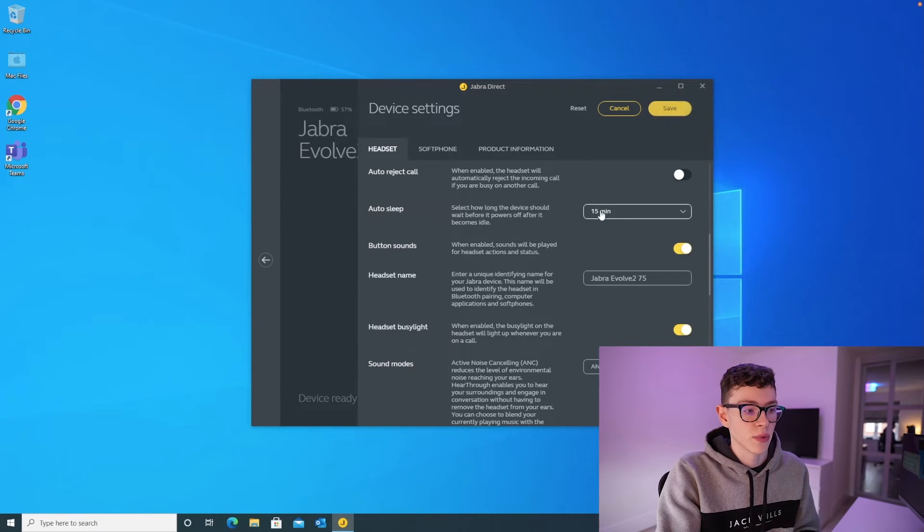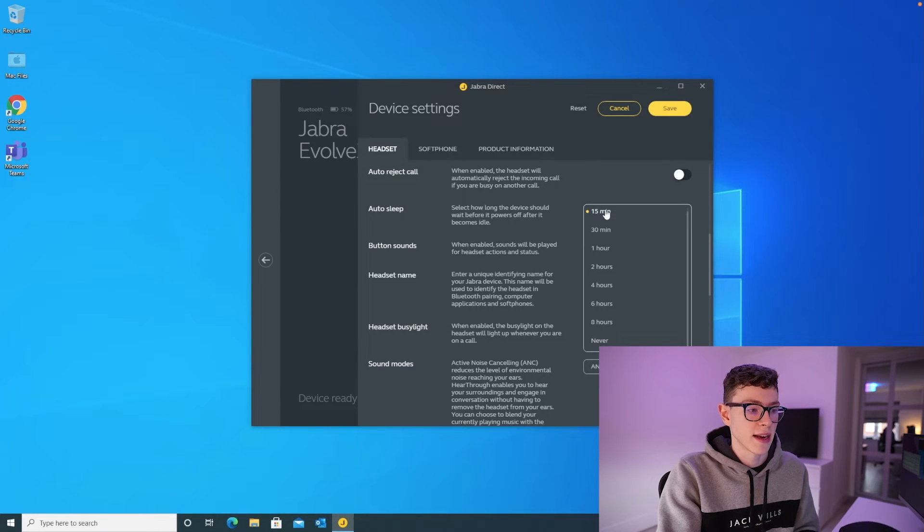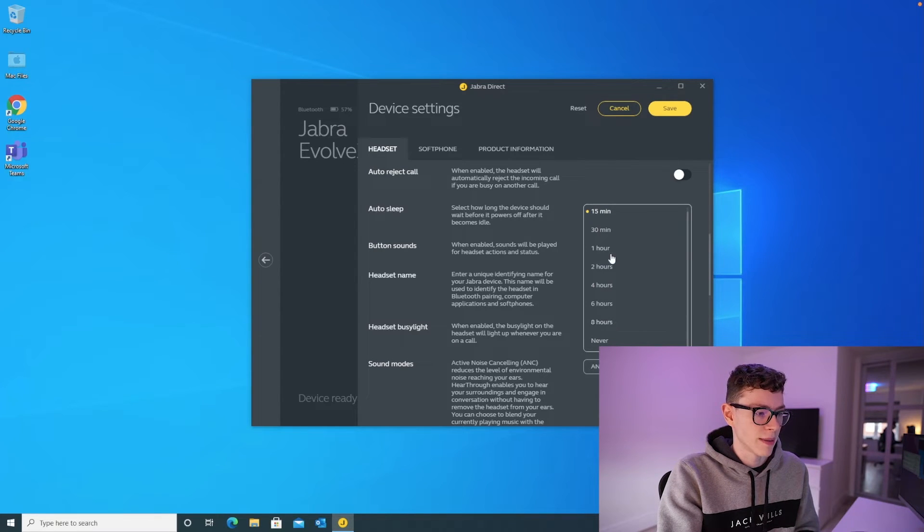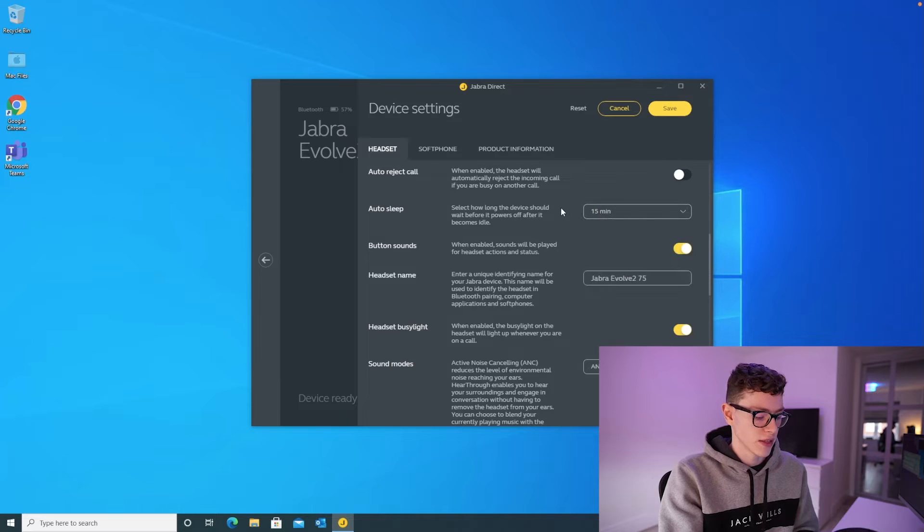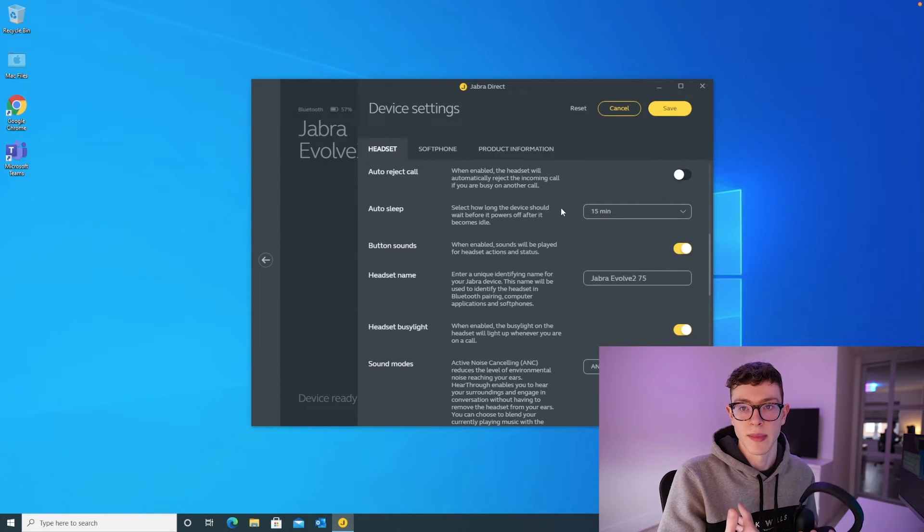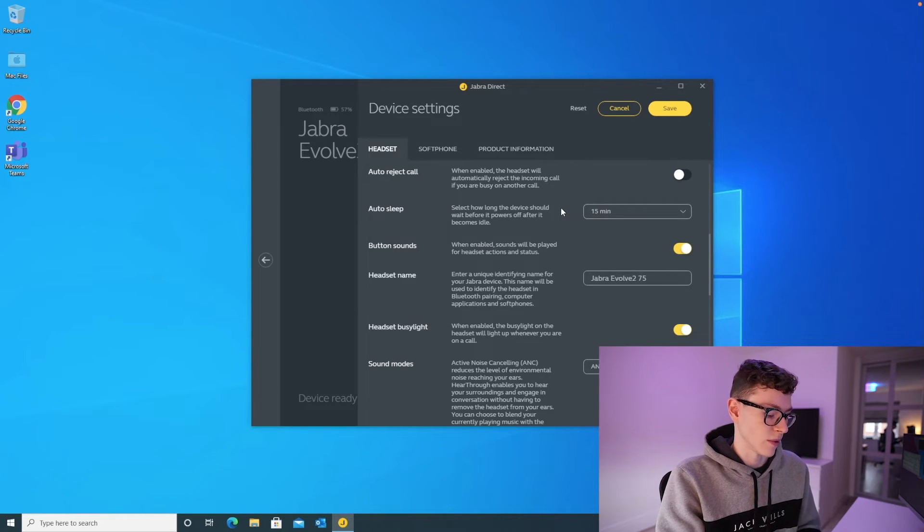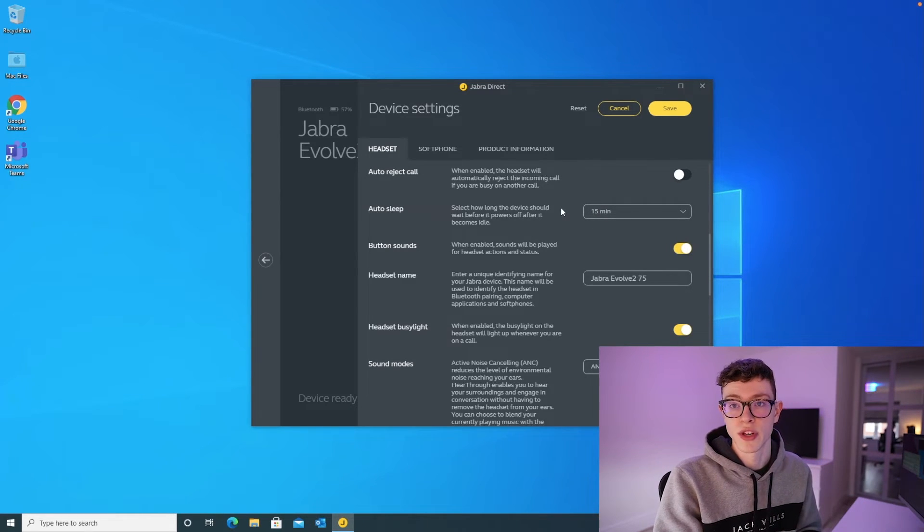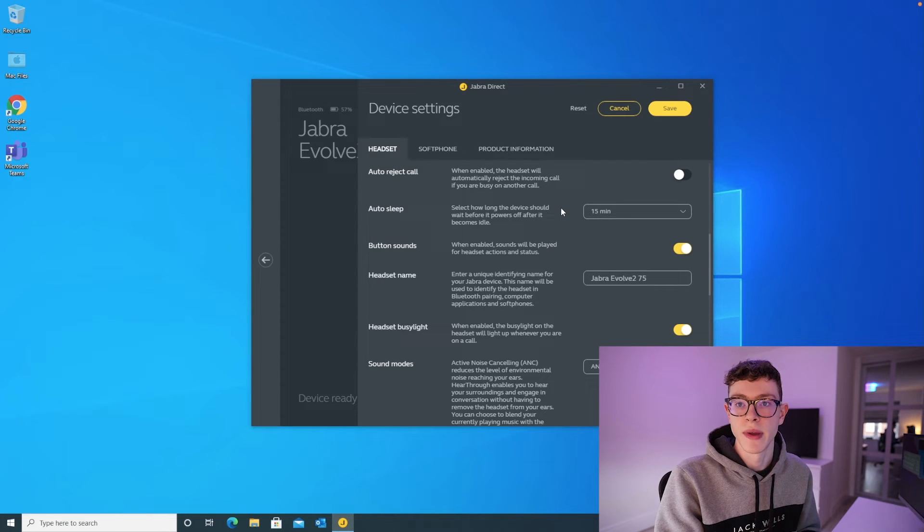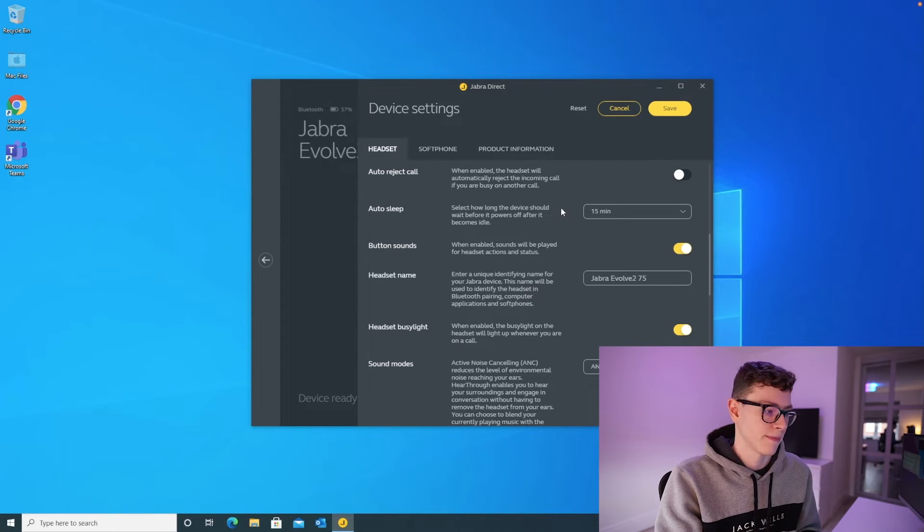Auto sleep will turn off your headset after a set period of time. By default, it's on eight hours, but I'm actually going to change that to 15 minutes, so that if I'm not using the headset, it's just around my neck, or it's on the table, and I've forgotten to switch it off, that will power it off after 15 minutes and save battery.